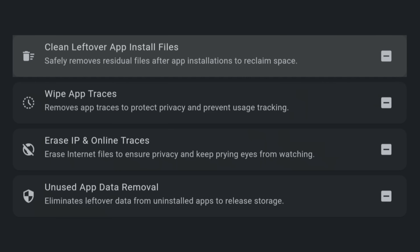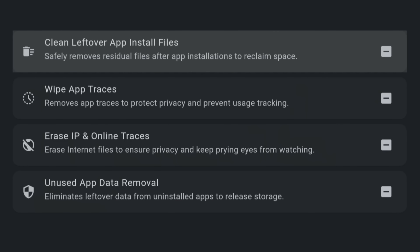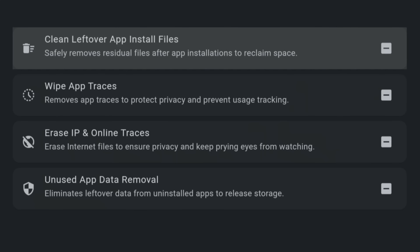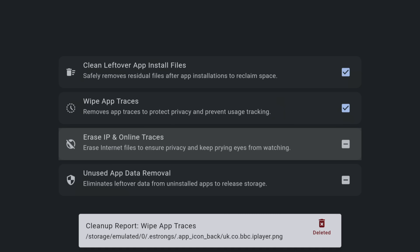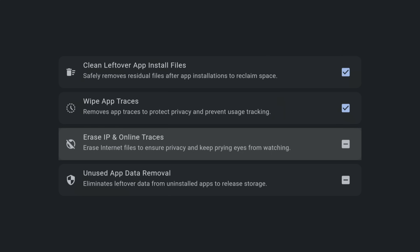TraceVanish also provides a few other options that can clear out other residual files and potential unwanted security threats in the form of browser cookies and tracking logs. So even if you don't have lots of installation files to get rid of, TraceVanish is still worth checking out because of these extra security features that can help keep your device safe.